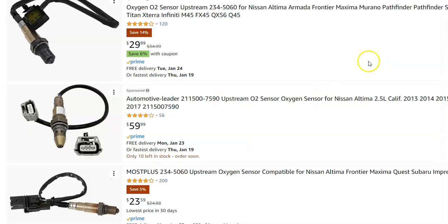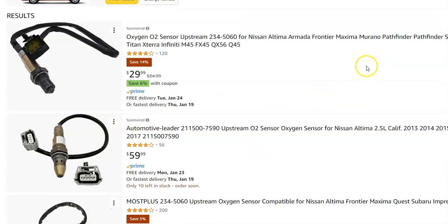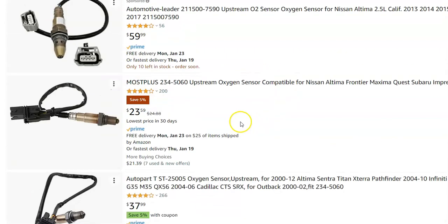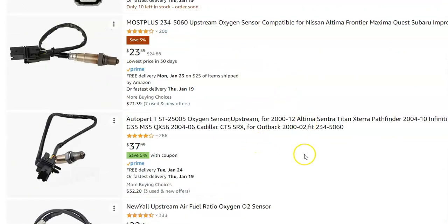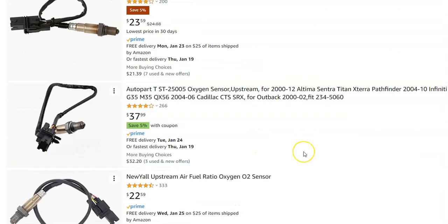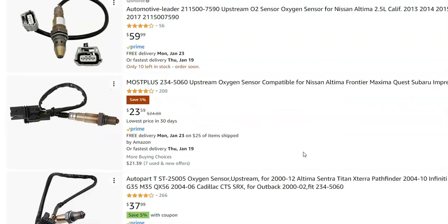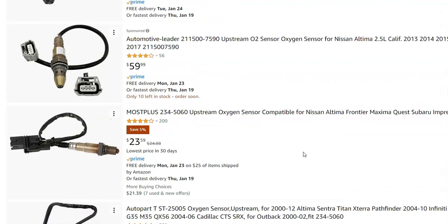They're not high-cost parts. I'll jump over to Amazon to give you an idea of how much they're going for. They're ranging around $29, with some at $60, $23, $37. So for around $40 to $60 or so, you'll be able to get a new sensor.